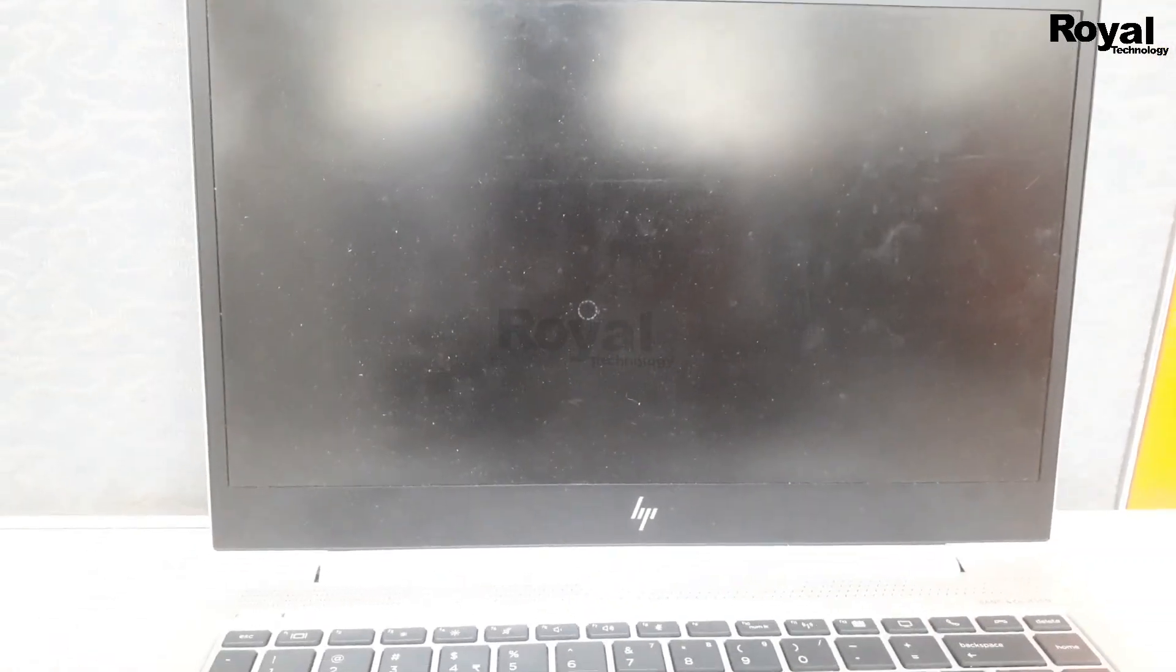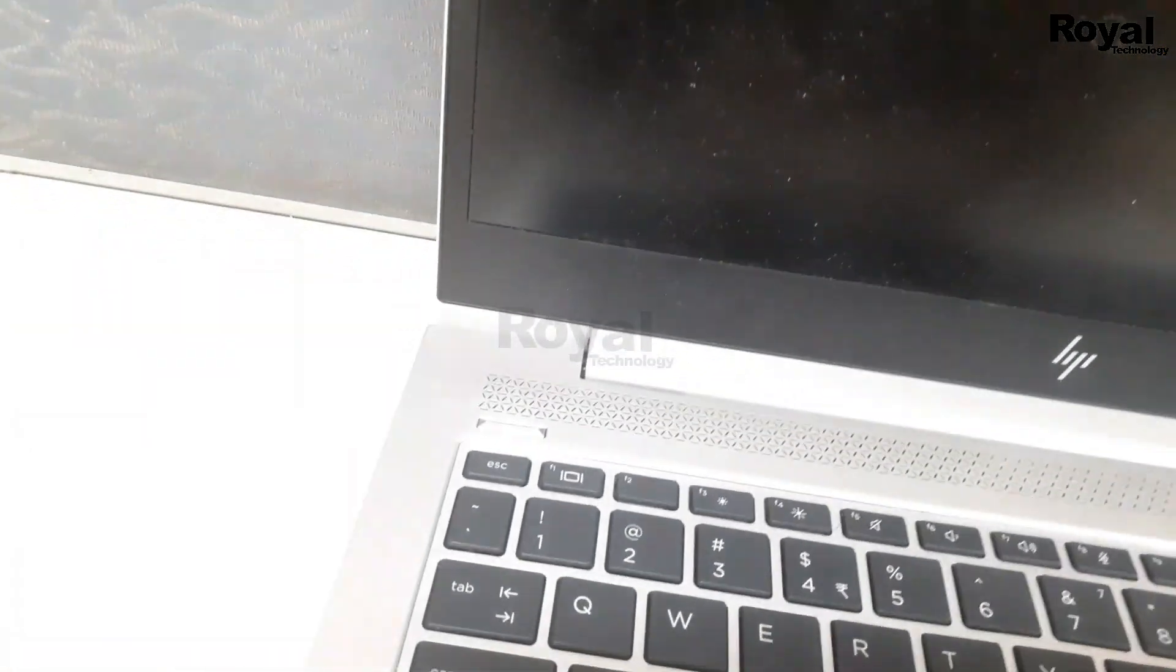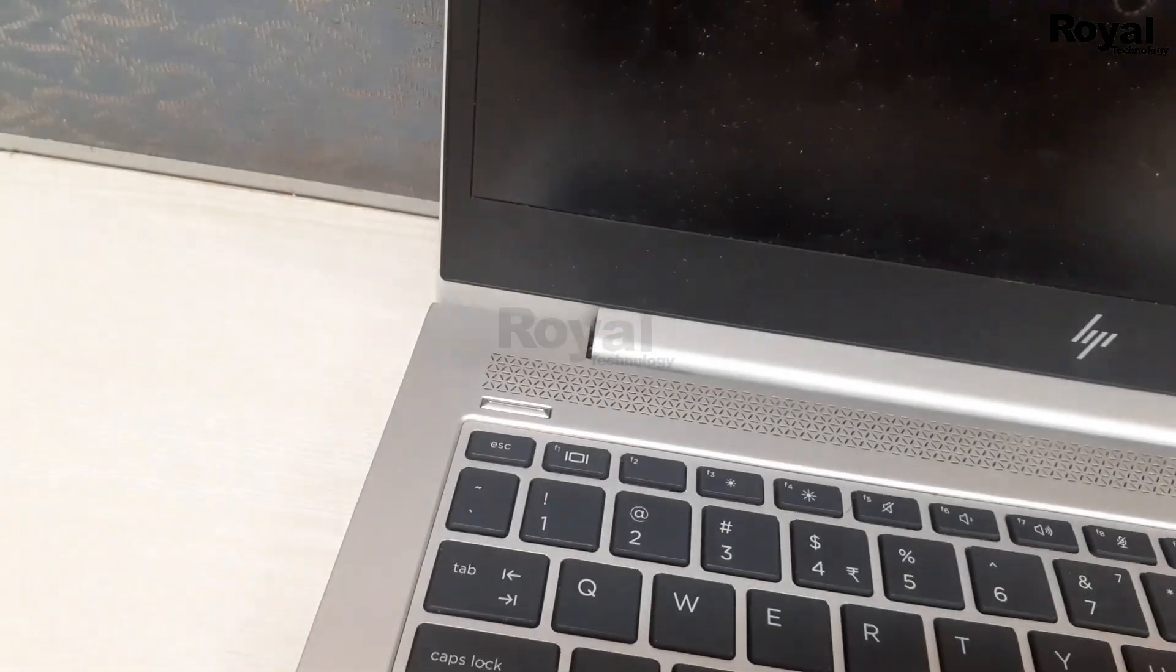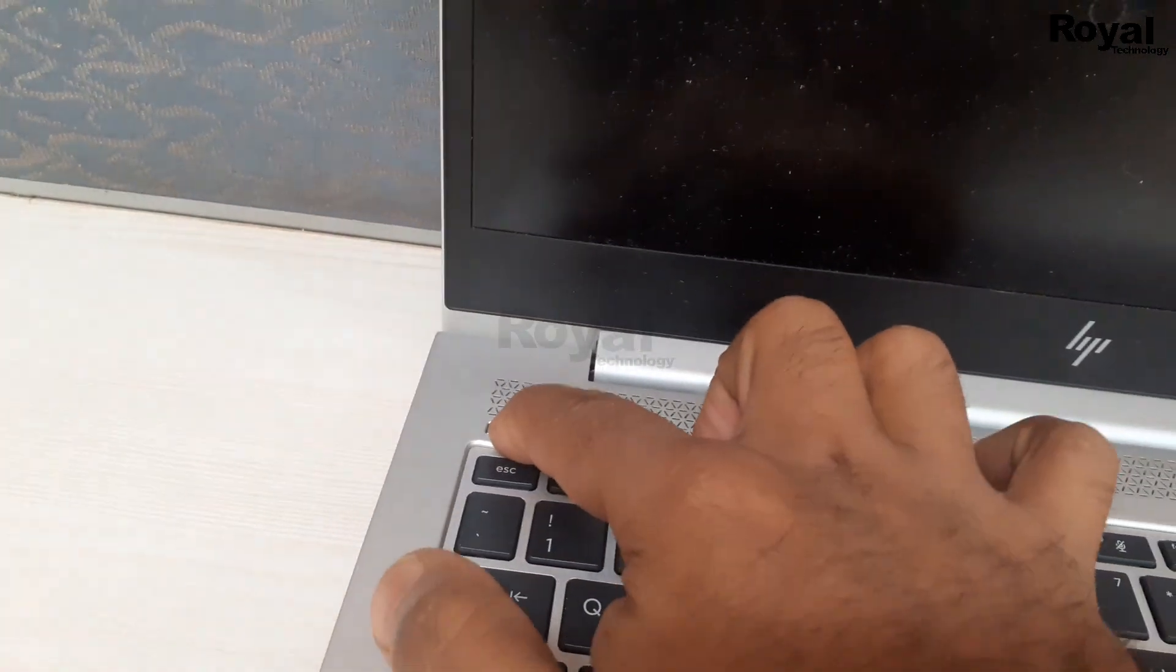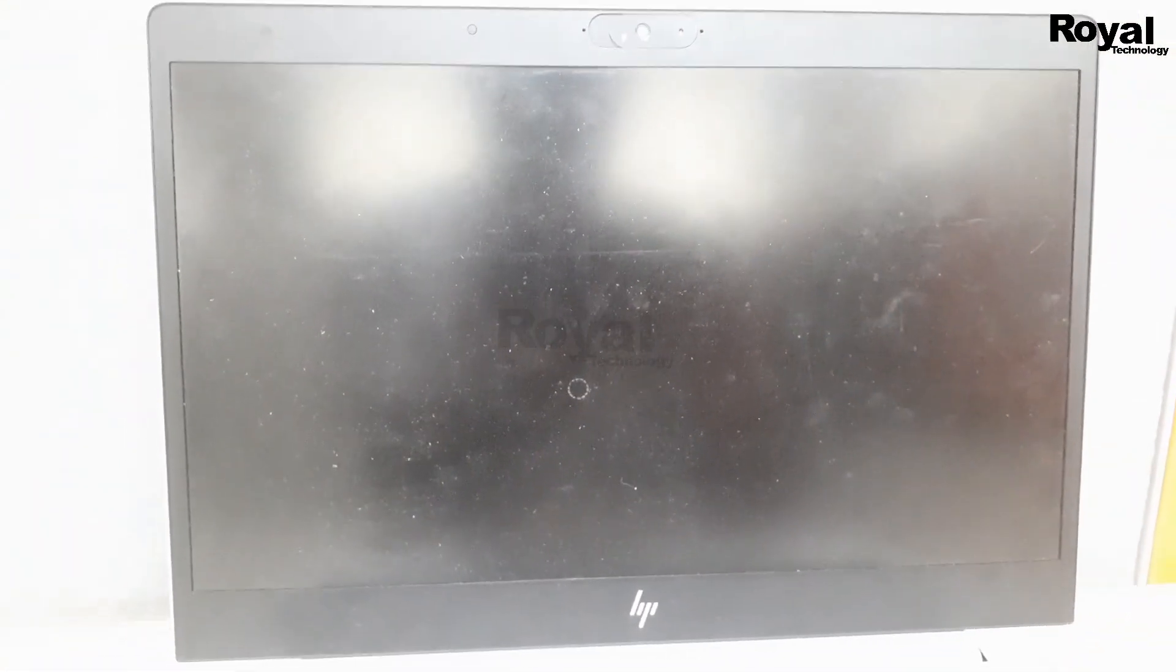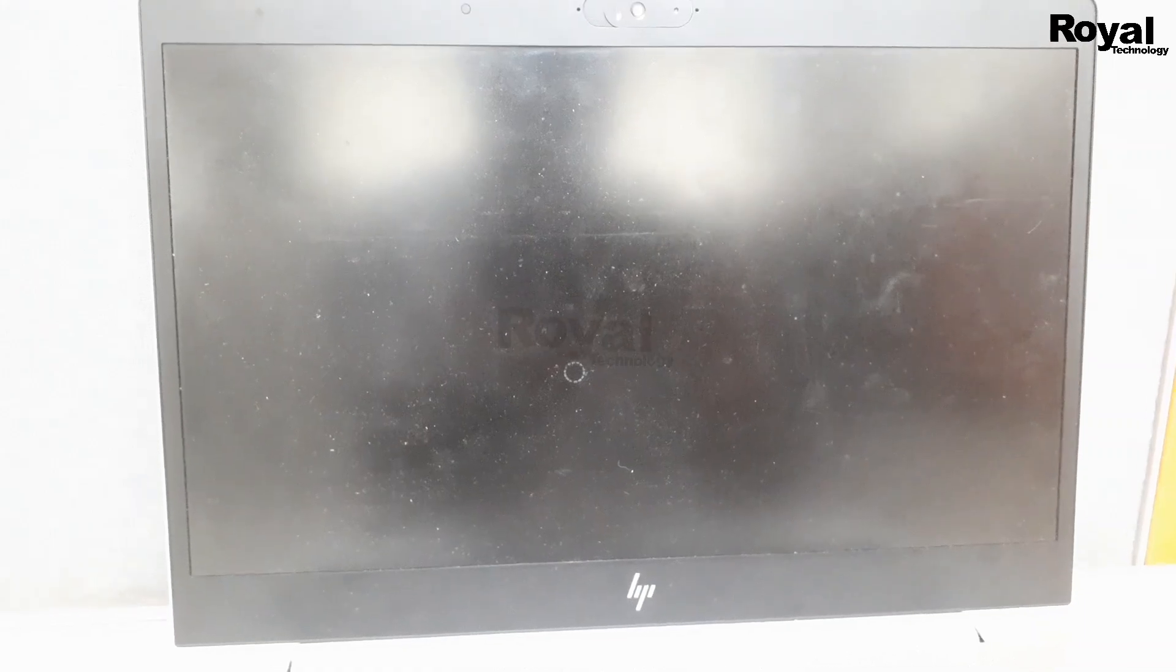So shut down the laptop forcefully and wait five seconds, and then turn it on again. And wait, maybe it will take some time to reboot.